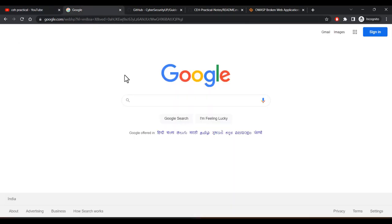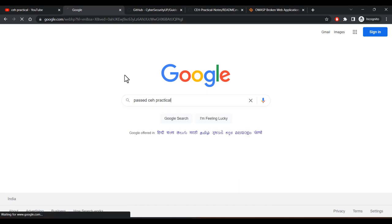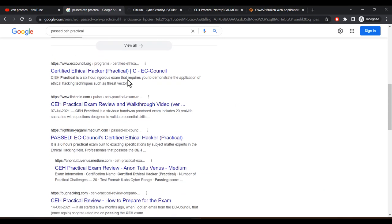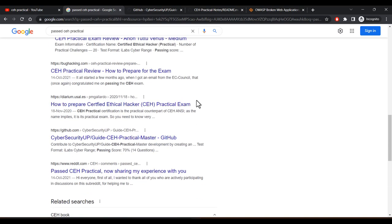For blogs, you can search 'CEH Practical' to find Medium articles and blogs. From there you can see what questions were asked and the different perspectives of how people approached them. Remember, your approach will be totally different from others — a question may have multiple ways to solve it, so you have to develop your own set of methods to pass this exam.